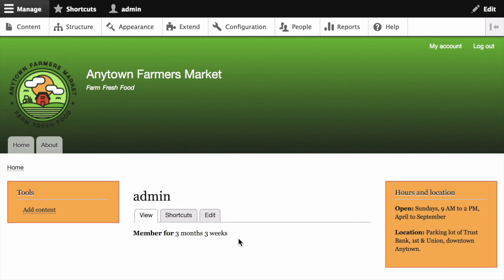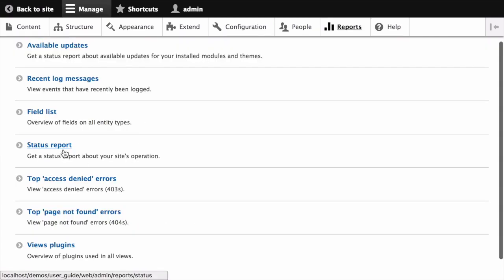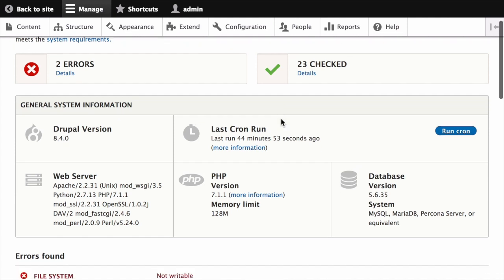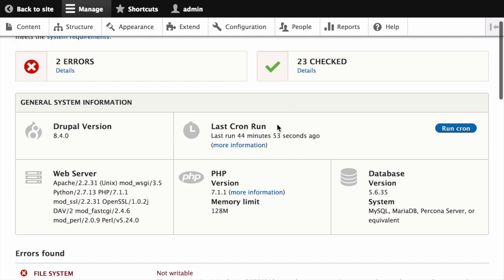You can review the status report to see when cron maintenance tasks were last run. In the Manage administrative menu, navigate to Reports and then Status Report. Look for the section that indicates when cron was last run.